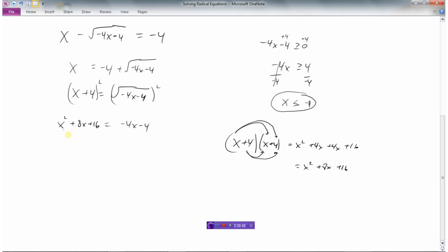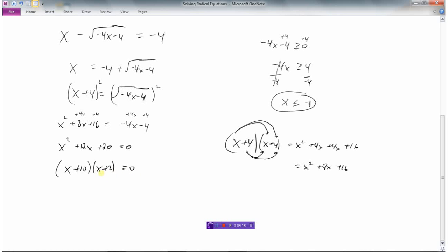This is a quadratic with an x squared and an x, so we need to set it equal to 0. Adding 4x and adding 4 to both sides gives x squared plus 12x plus 20 equals 0. This factors nicely: two numbers that multiply to 20 and add to 12 are 10 and 2. So we have x plus 10 times x plus 2 equals 0, giving x equals negative 10 and x equals negative 2.